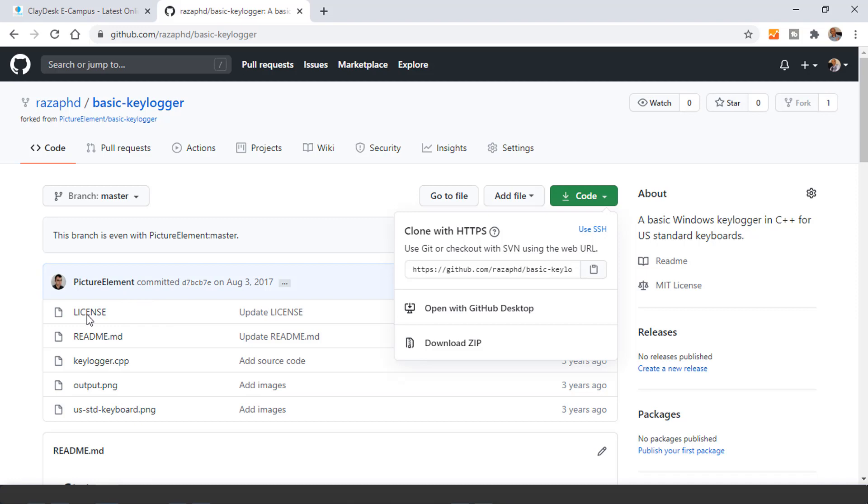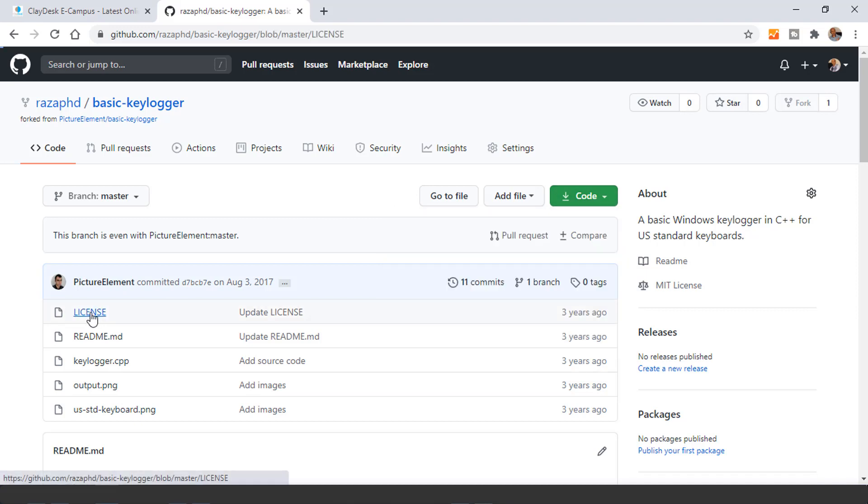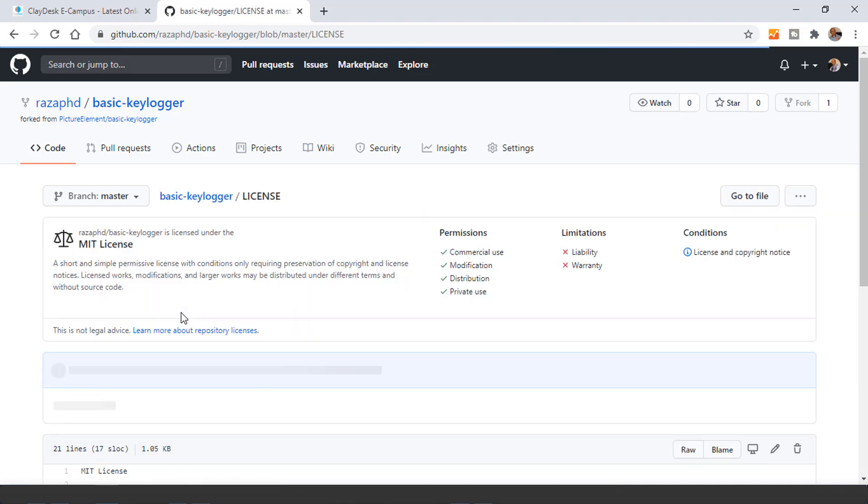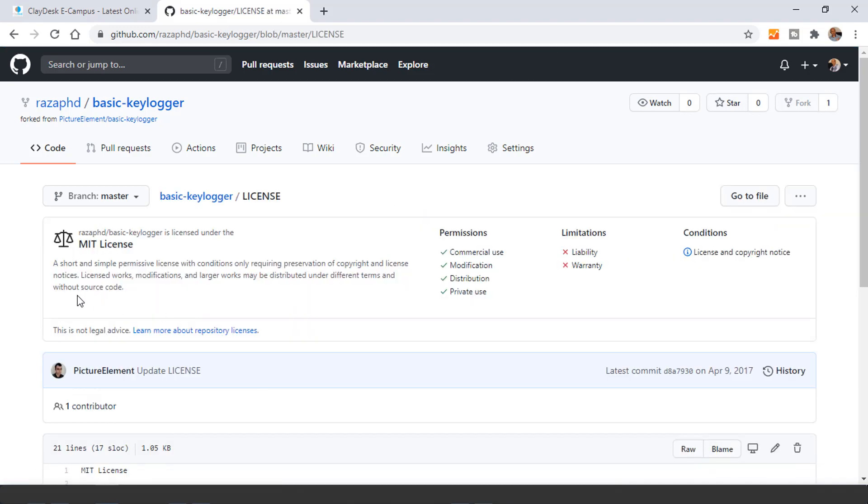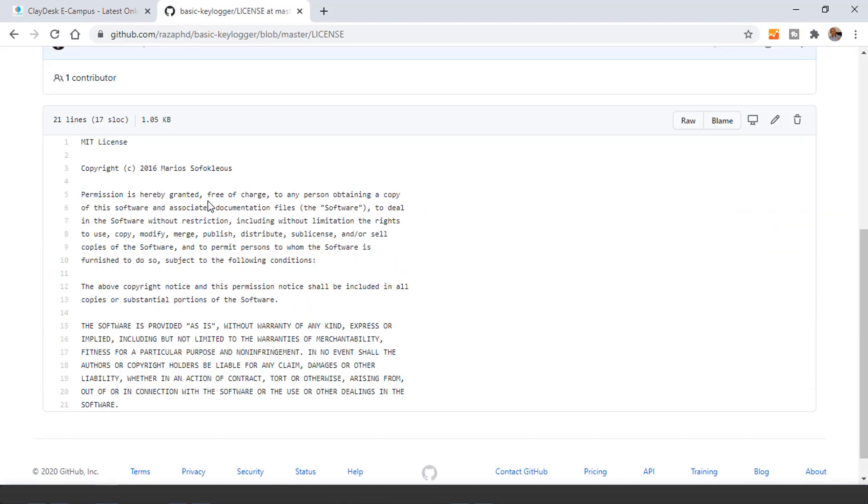Again, this is free code. If I click on license, for example, you'll notice that permission is hereby granted, free of charge. Any person obtaining a copy of this software and associated documentation file deal in the software without any restriction, including without limitation, rights to use, copy, modify, and so on.